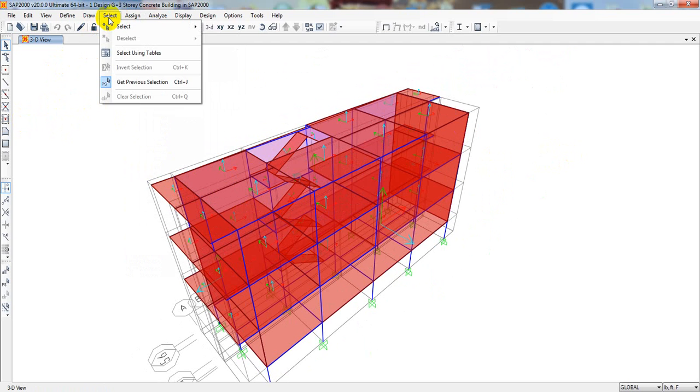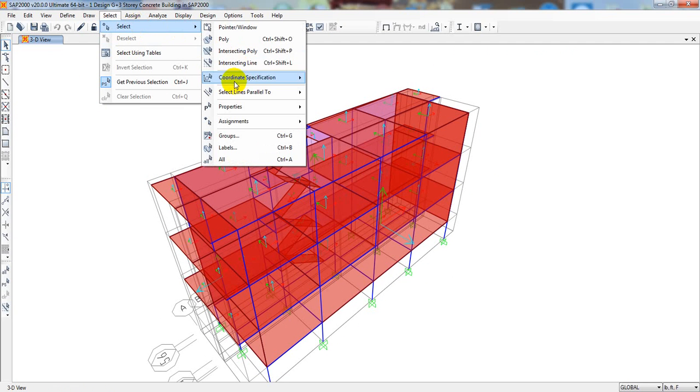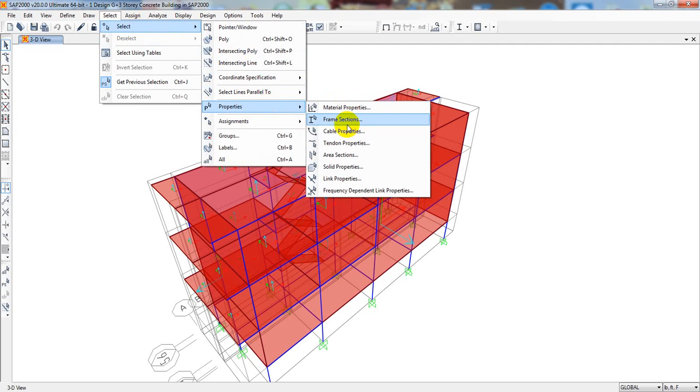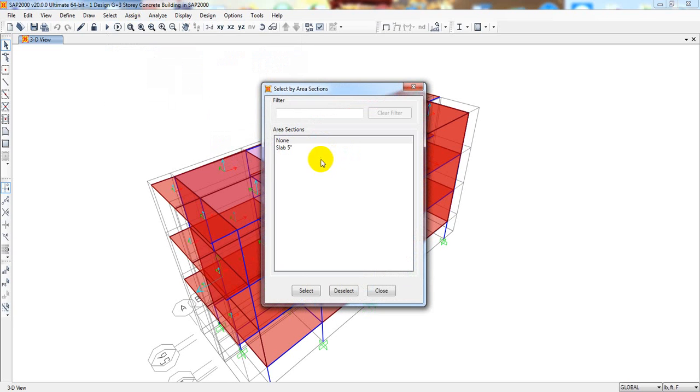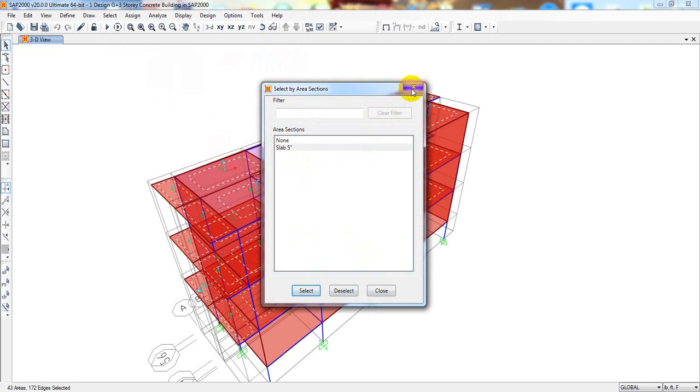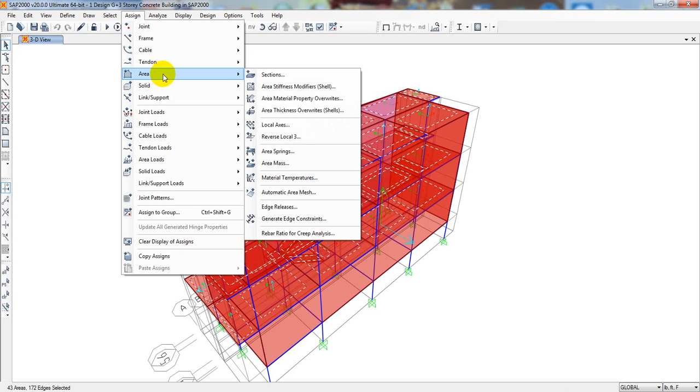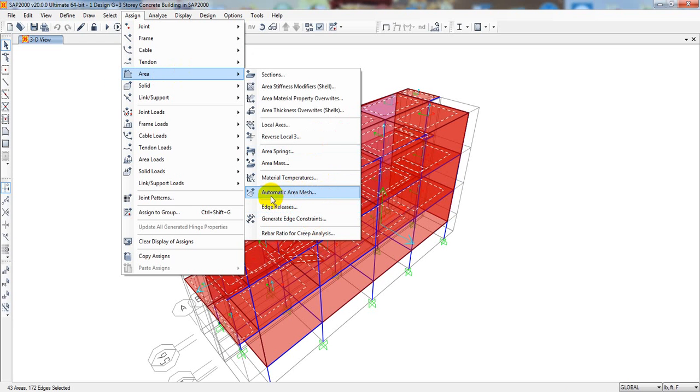After that, I will go for select. Then, from here, select properties. Then, area section. And from here, I will select slab. Then, select all slab we have selected. Now, I will go for mesh. So, from assign. Then, area. Then, I will just go here.